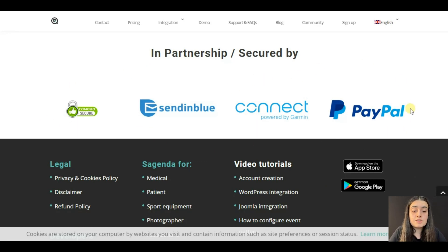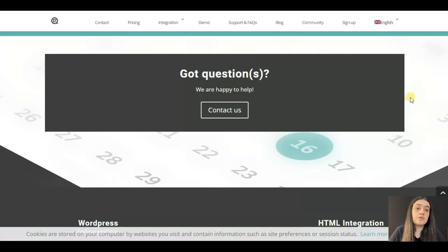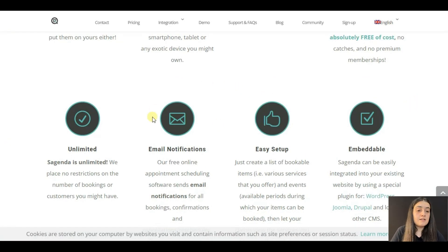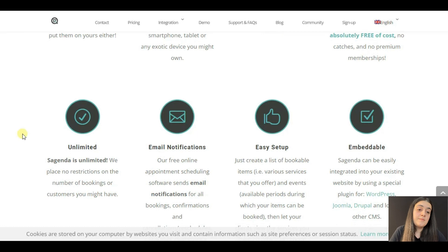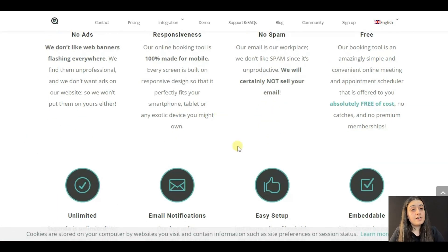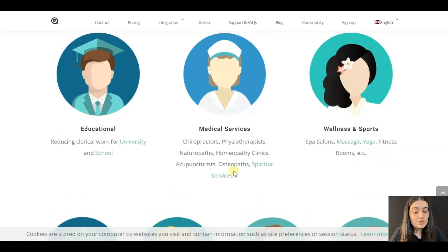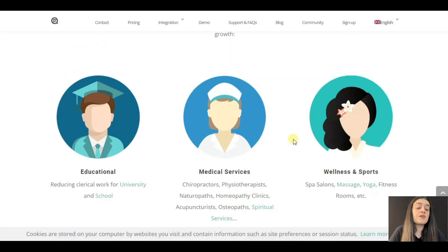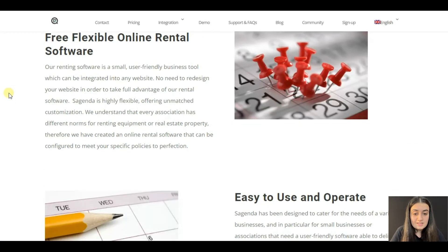Regarding email notifications, Sugenda's free online appointment scheduling software sends email notifications for all bookings, confirmations, and cancellations. Sugenda is used for small business owners or limited online services where you want to let end customers book online. It can cover small B&B needs, but it's not made for hotel bookings. You can also use it for simple tour bus scheduling where the schedule and stops are predefined, but it's not a taxi or transportation booking system.